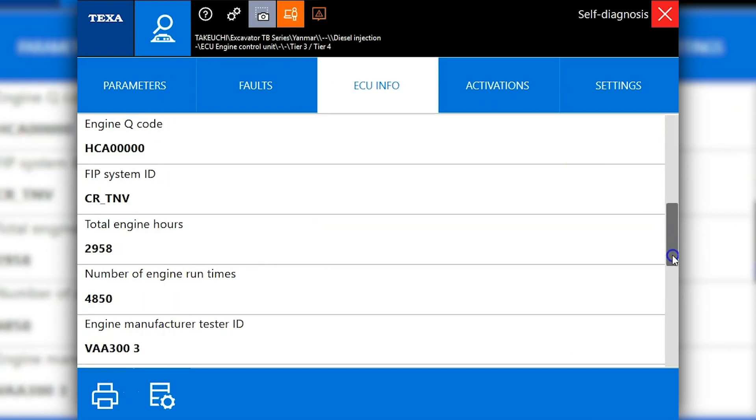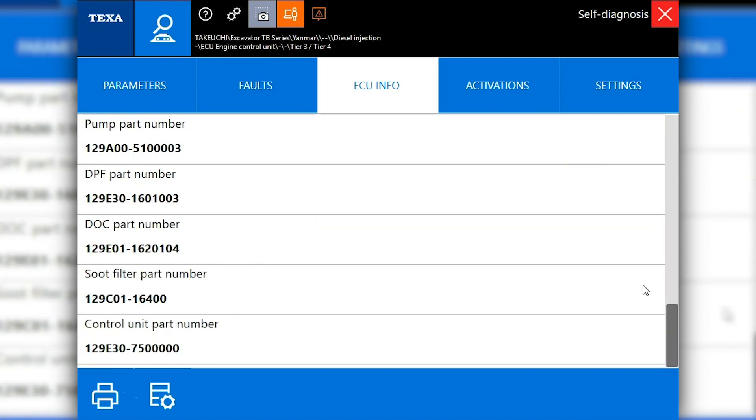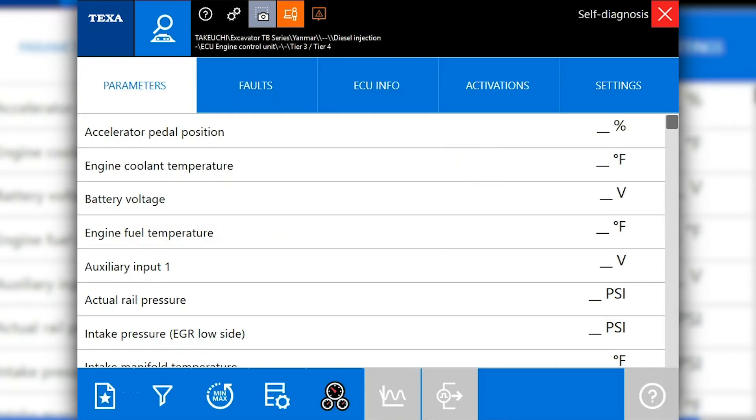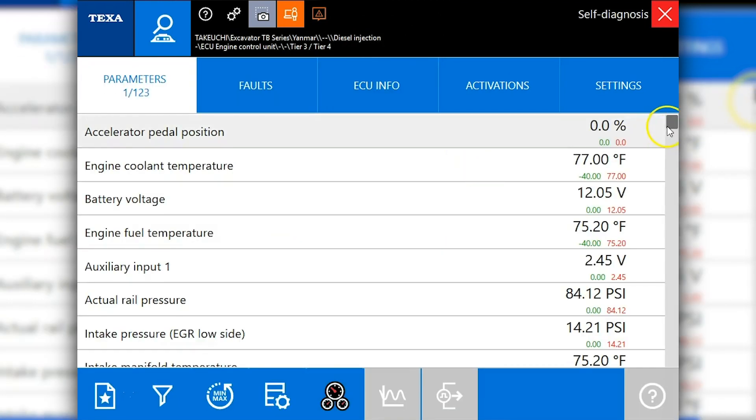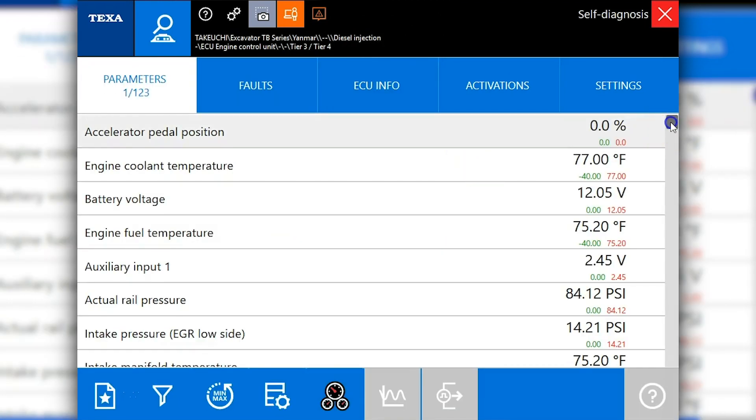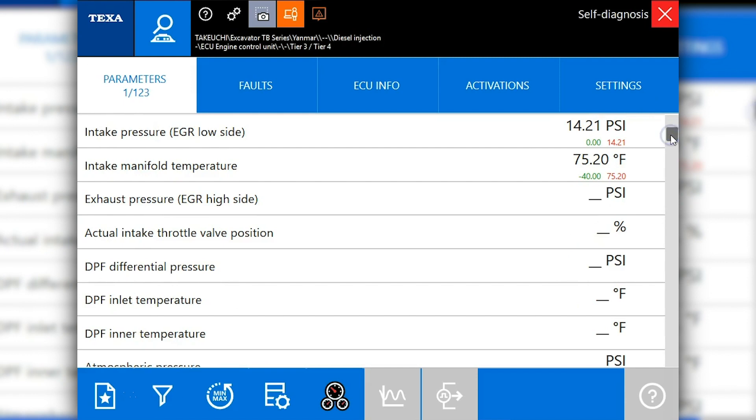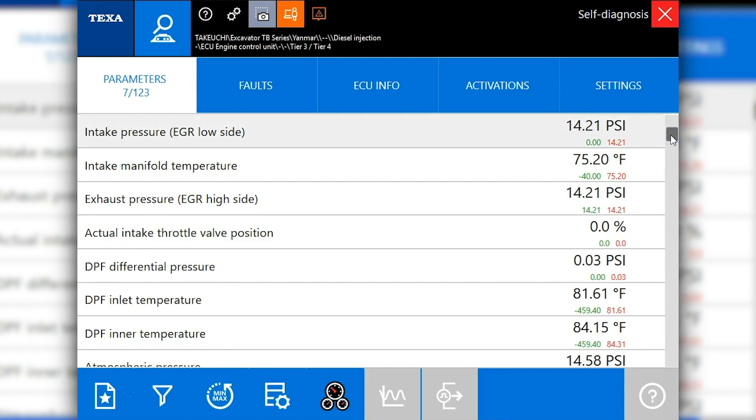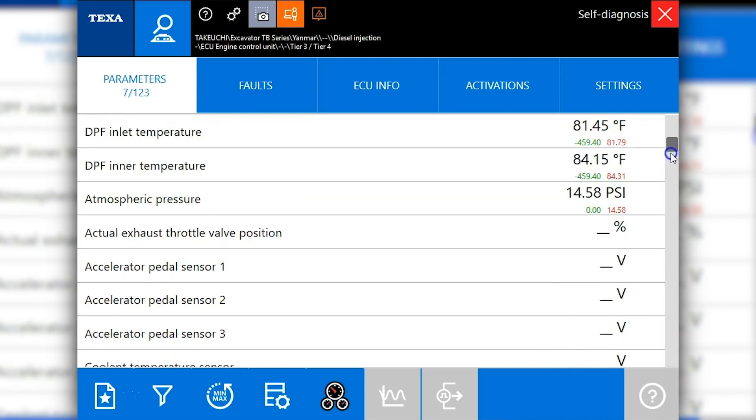Then we'll go back to parameters. This is just going to be your live data on the engine. It does populate as you scroll down the list, but I'm going to work my way through here fairly quickly just to give you guys a glimpse of what this looks like.